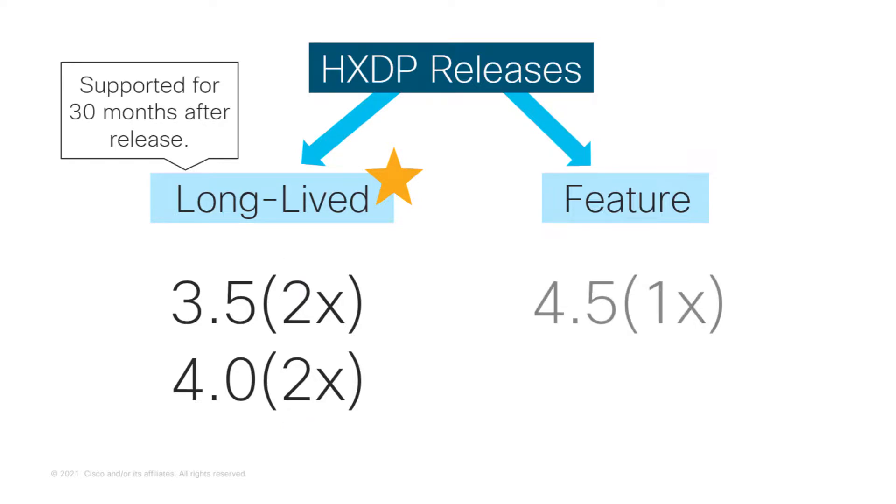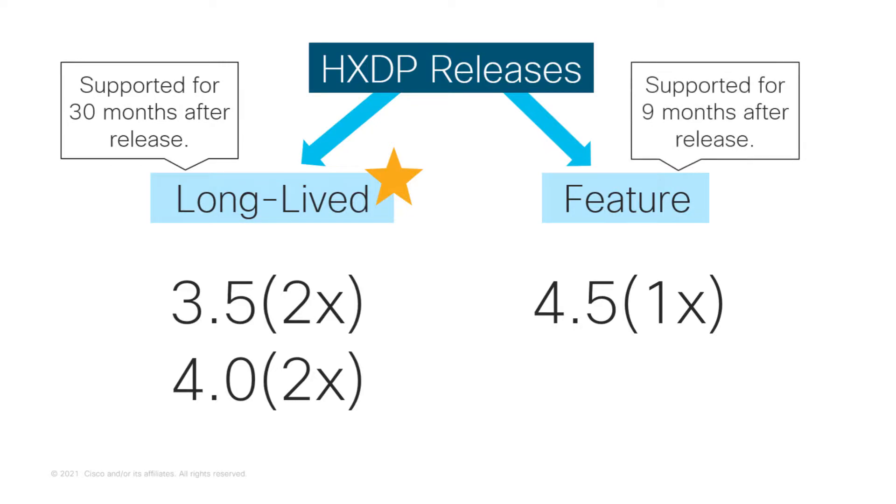The feature release will have the latest features, functionalities, and updates. The release lifecycle is 9 months, which is quite shorter than the one for the long-lived release. Customers looking to use the latest features and functionalities should move up to the version that has the content they need.